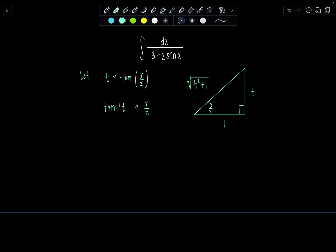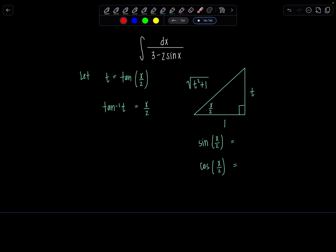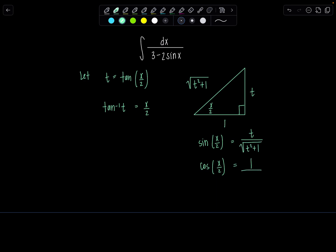From here we can find sine of x over 2, which we'll need in just a minute. Sine of x over 2 is the ratio of the opposite side over the hypotenuse, which is t over the square root of t squared plus 1. And cosine of x over 2 is the ratio of the adjacent side, which is 1 over square root of t squared plus 1. Some people memorize all of that — I just say draw the triangle.